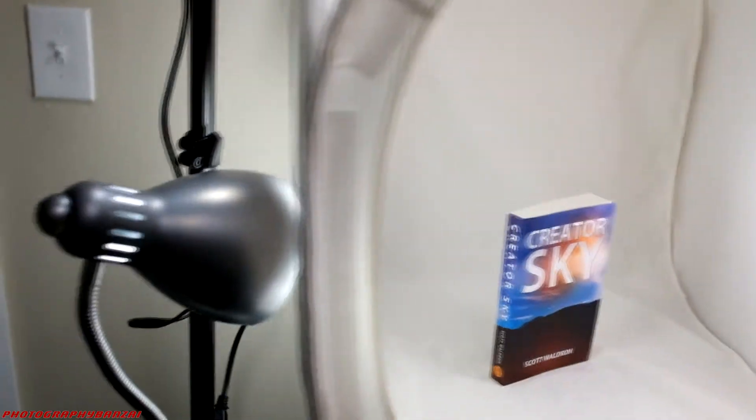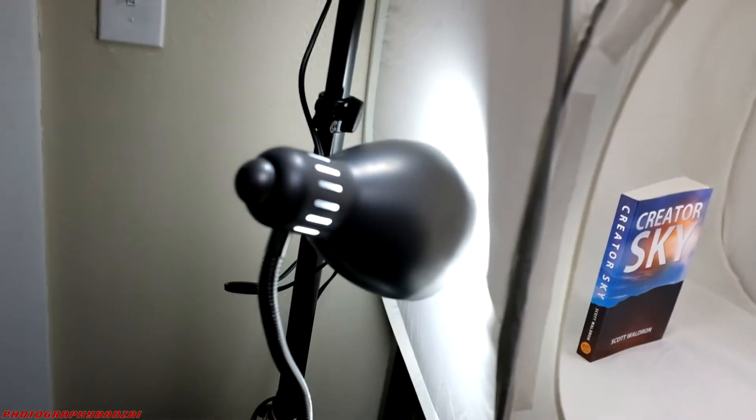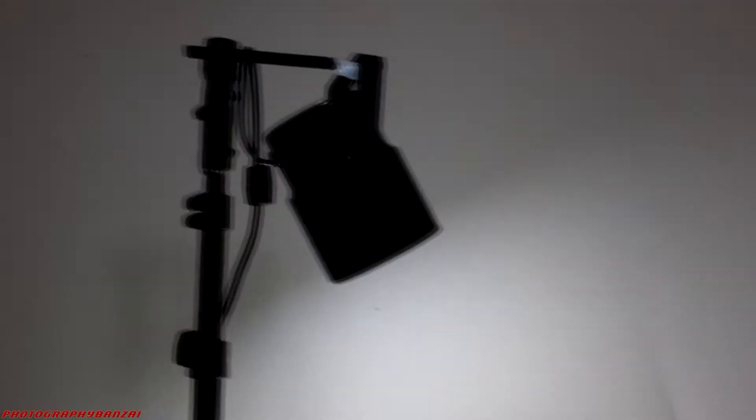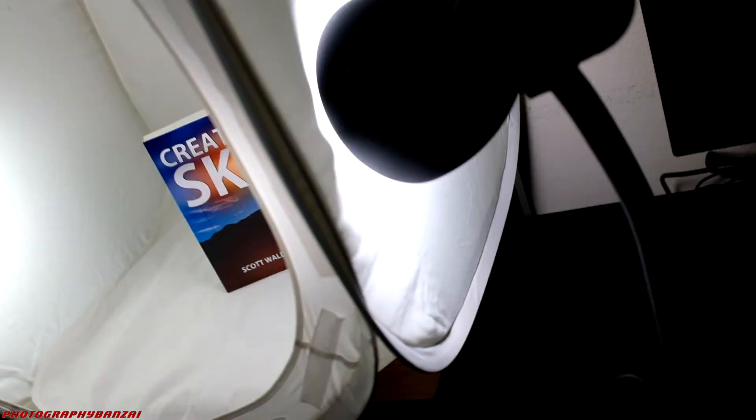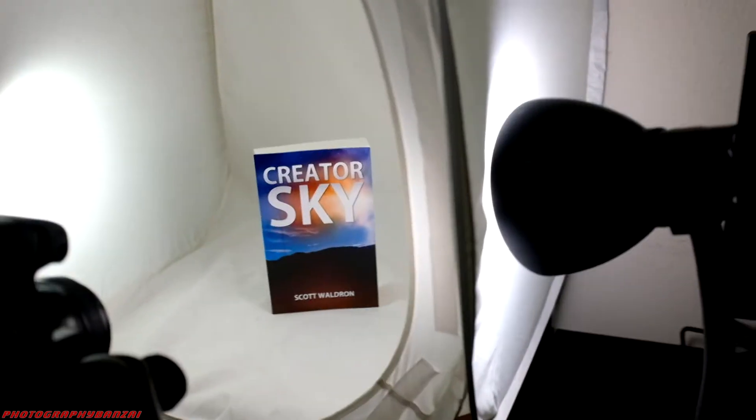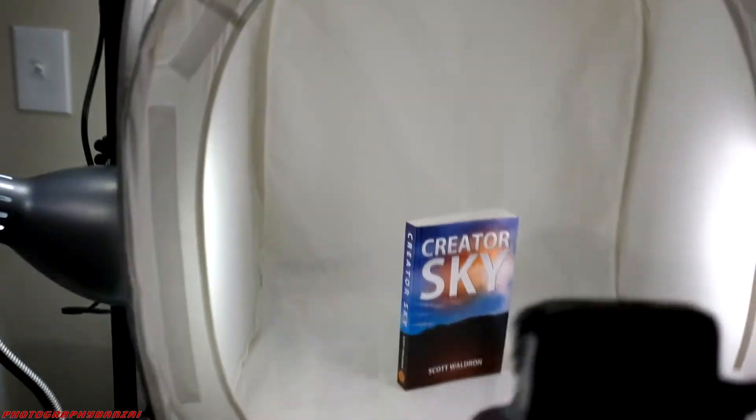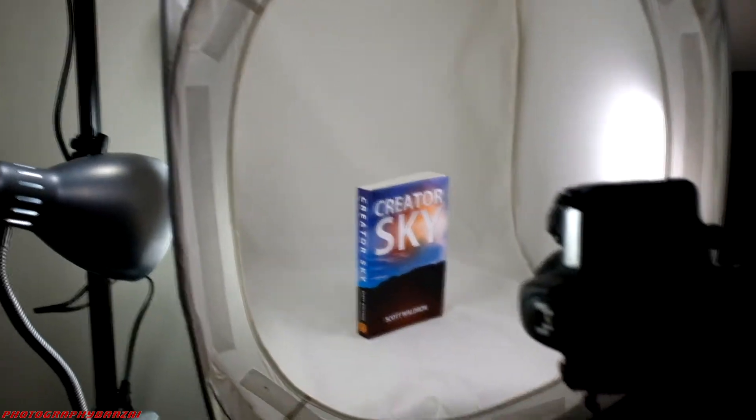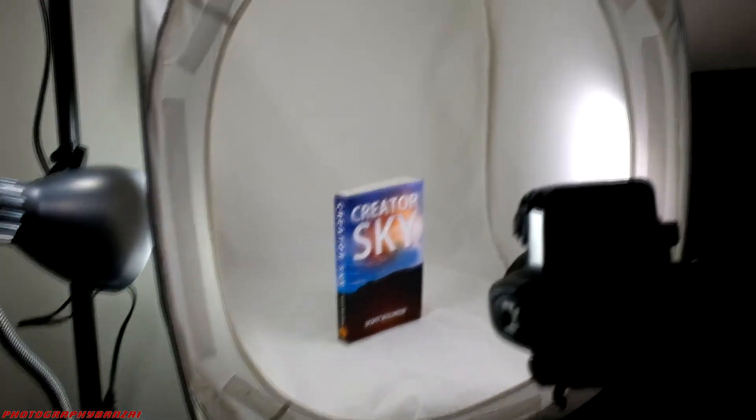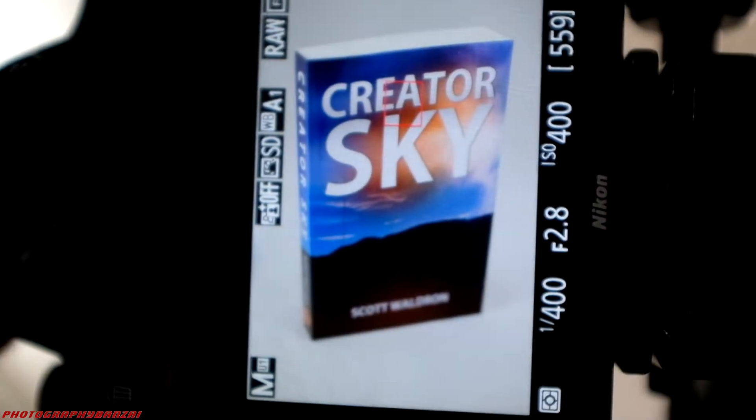In this video, I am photographing a book that I wrote. It's called Creator Sky with a light tent. I have multiple lights around it. They're just simple LED lights, daylight colored. See the book is at an angle inside. Gets the diffuse light.